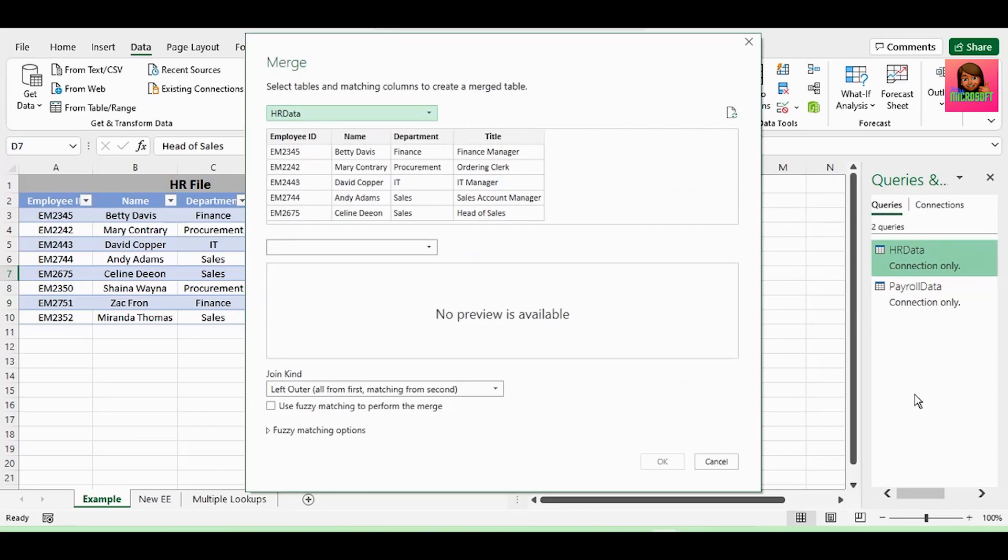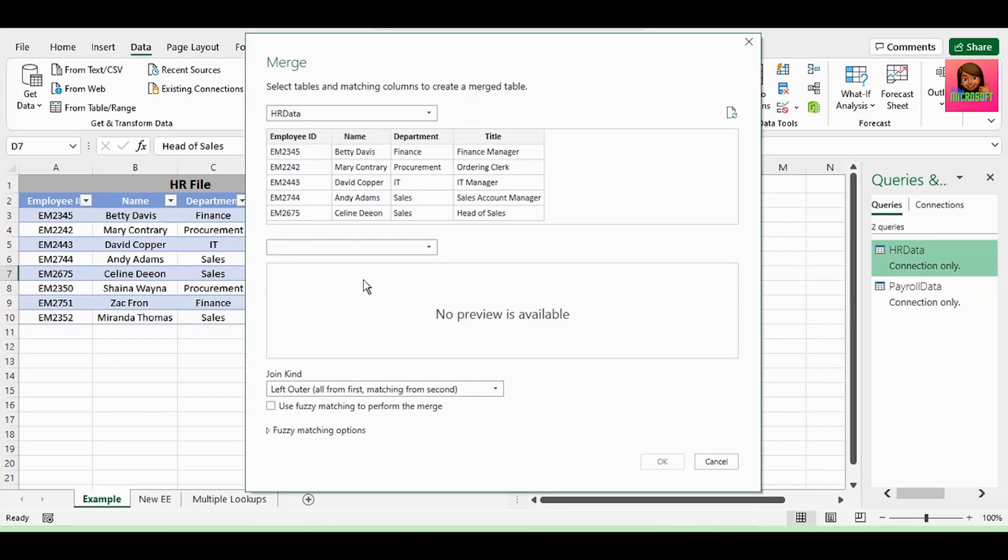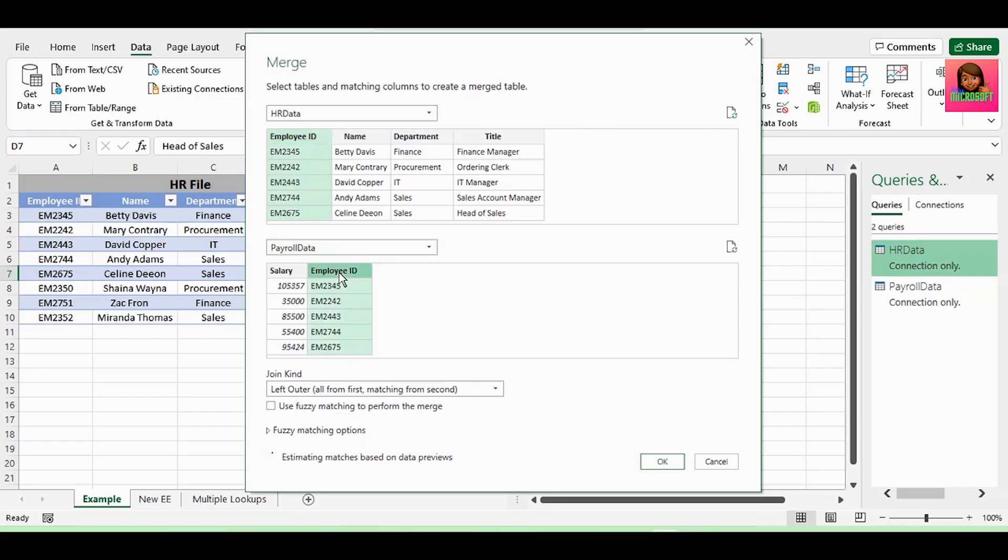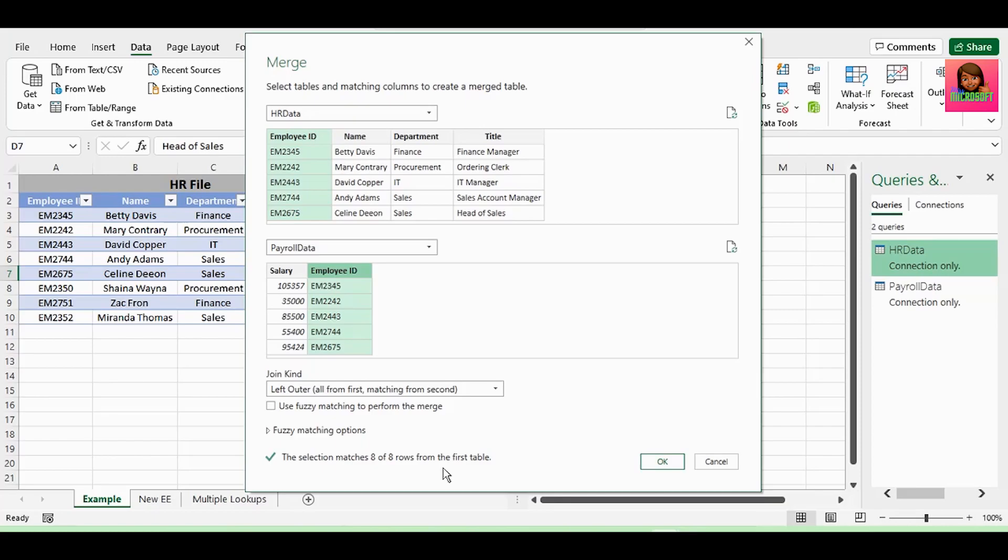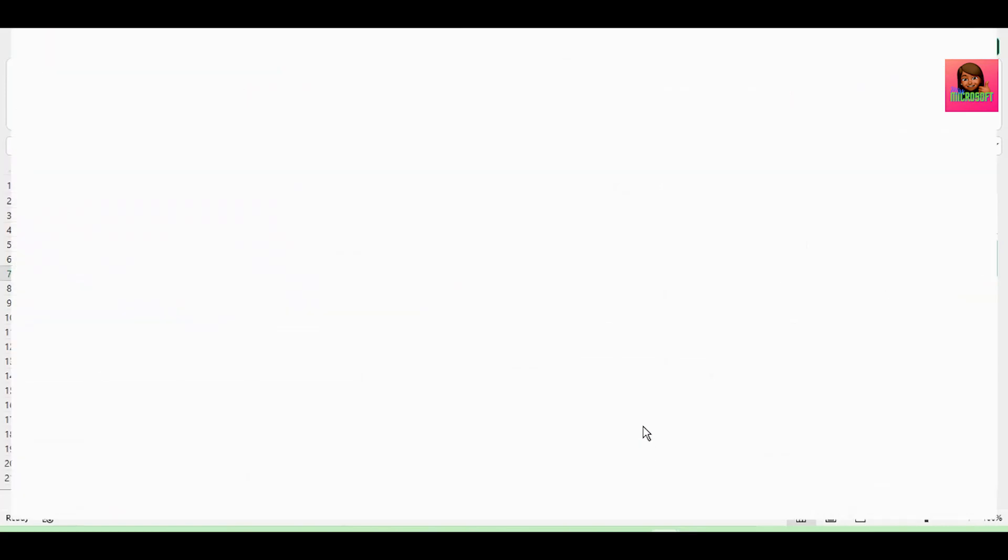This Merge dialog box pops up. Our first table is the HR data, and let's click on this drop-down to select our payroll data table. Next, let's select the column which is common in both tables, which is employee ID, and we're going to keep our join kind as left outer. This means that the left outer join keeps all the rows from the primary table, which in this case is our HR table, and it brings in any matching rows from the related table, which is our payroll table. And if you look down here, it shows eight of eight rows from the first table were matched. Let's click OK.